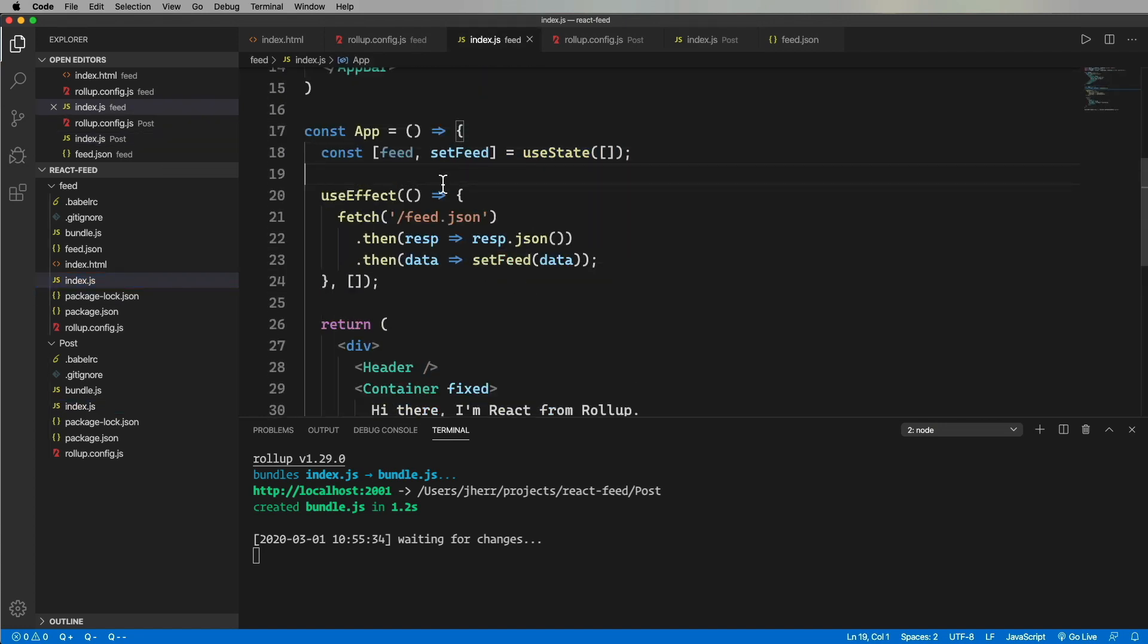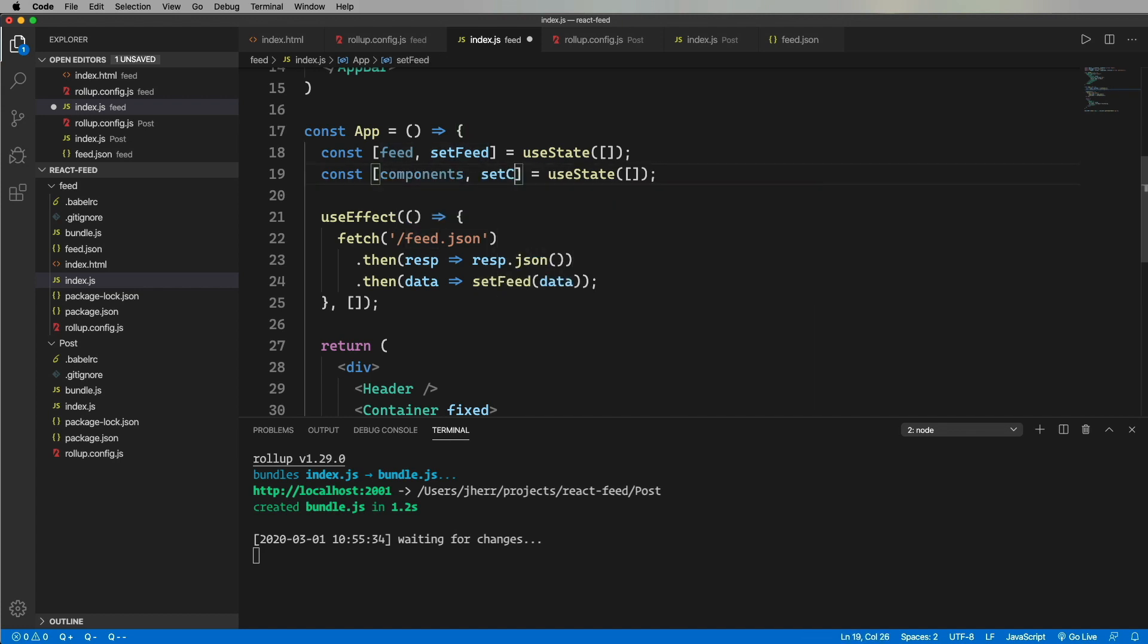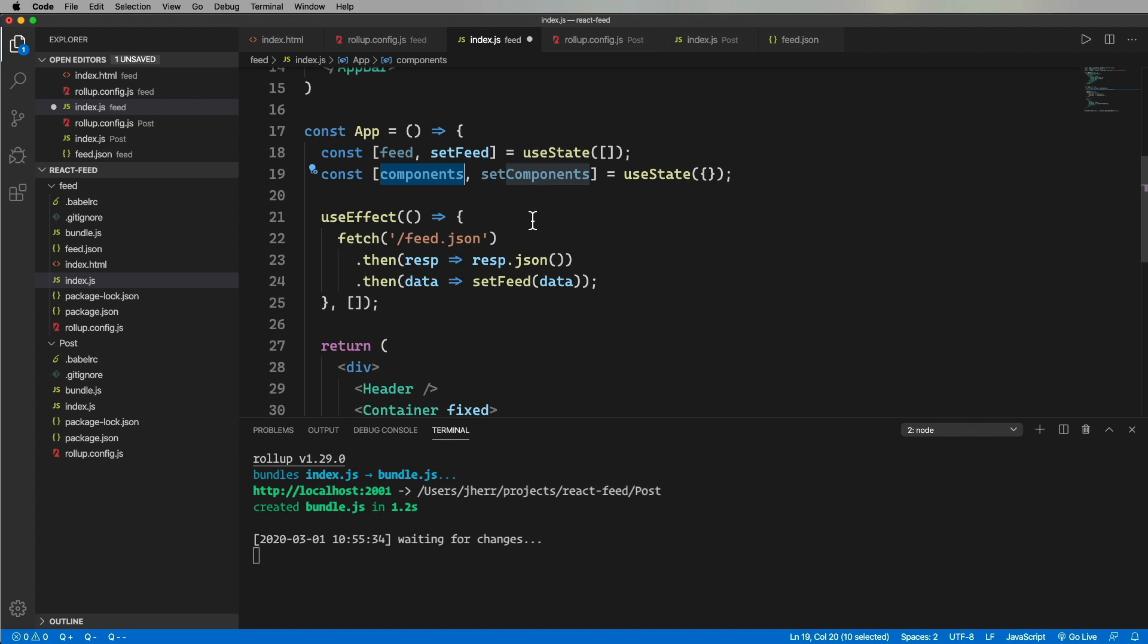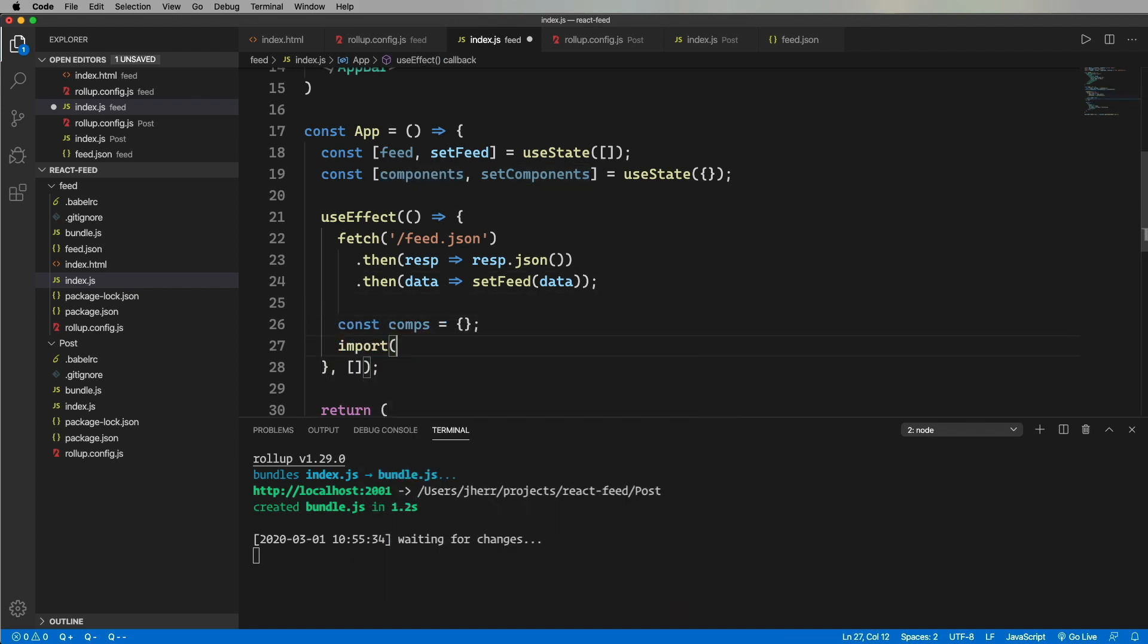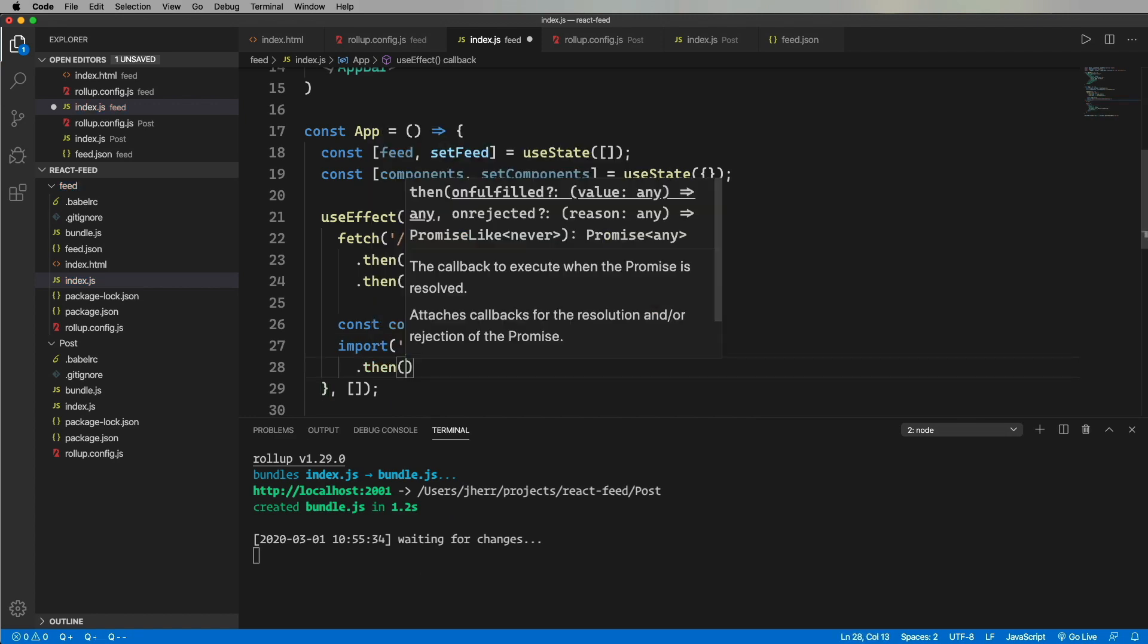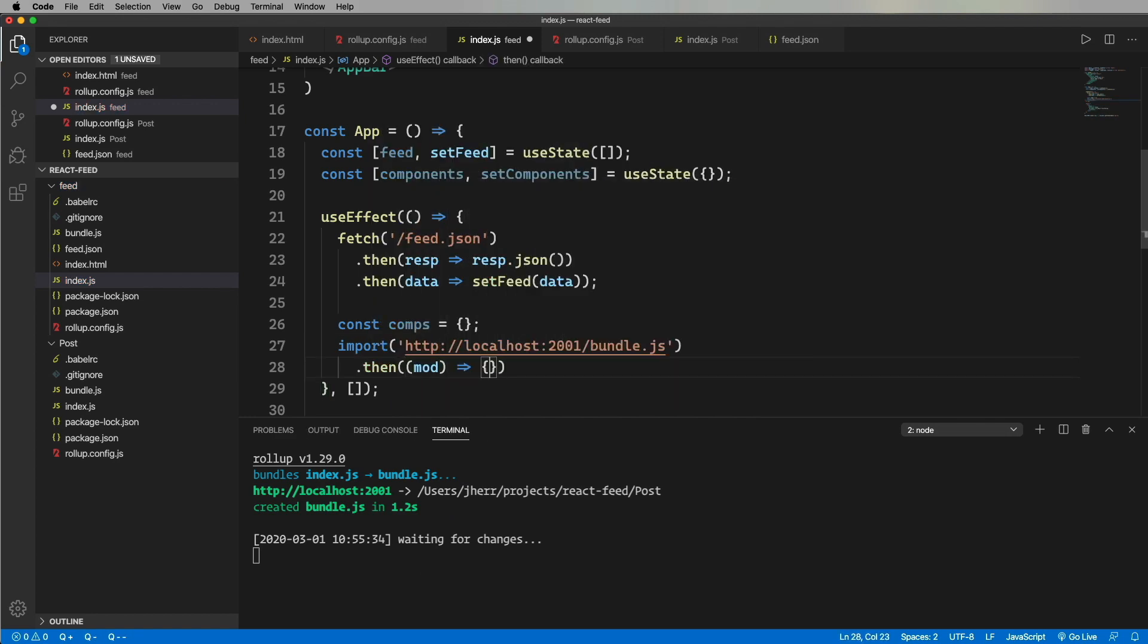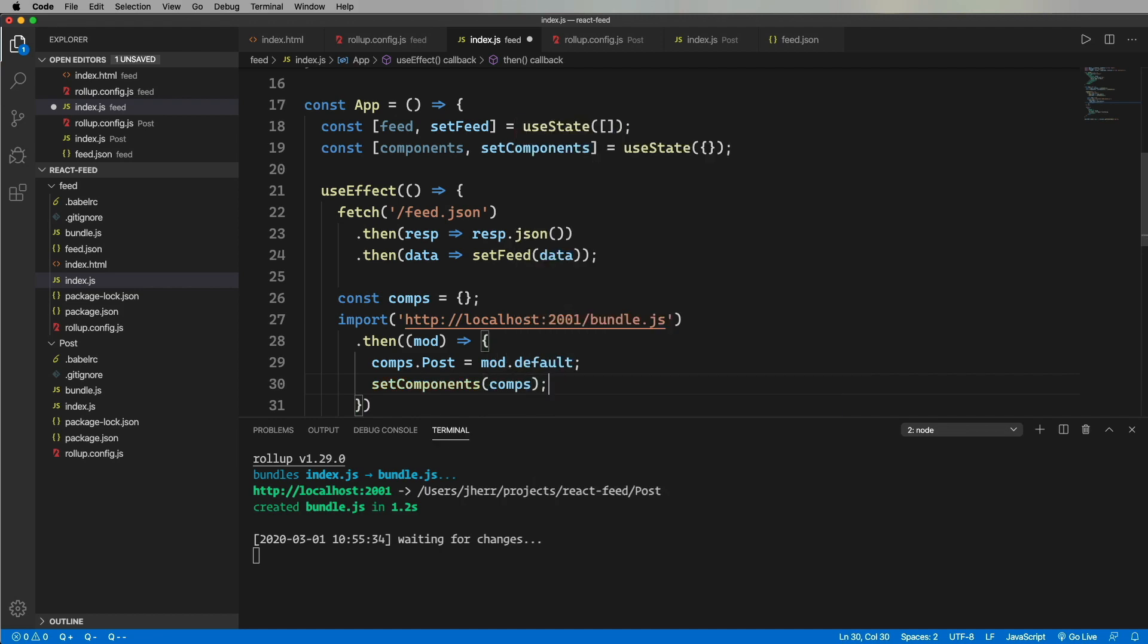Let's head back to the feed app and see if we can get that dynamically loaded. So we're going to create an object that holds all of the React components where the key is the name of the component type. Now we'll write the import code. And once we have it, we'll set that components object. Let's try it out.